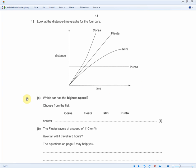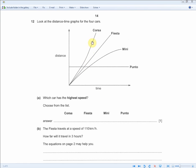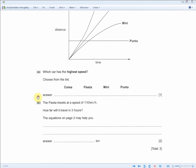The question asks: which car has the highest speed? As mentioned, the car traveling with the highest speed is the Corsa, because it's covering the most distance in the least amount of time and, from a graph point of view, it's the steepest. The answer is Corsa.